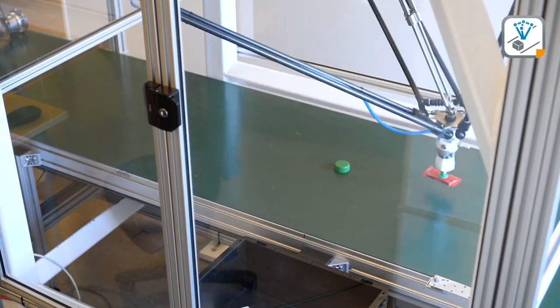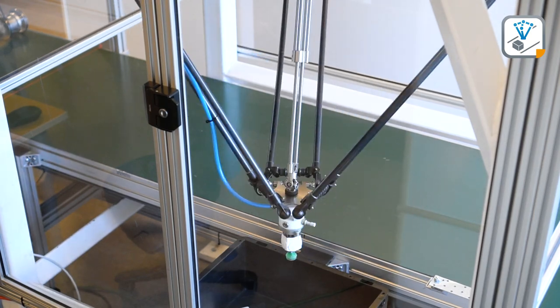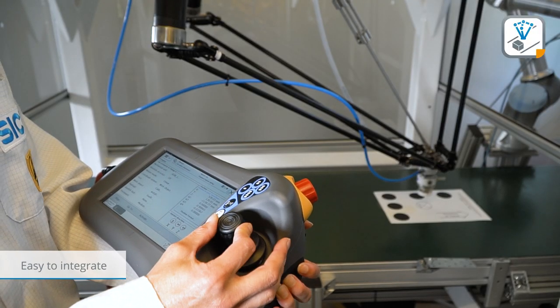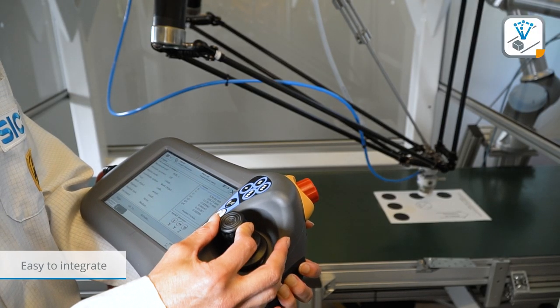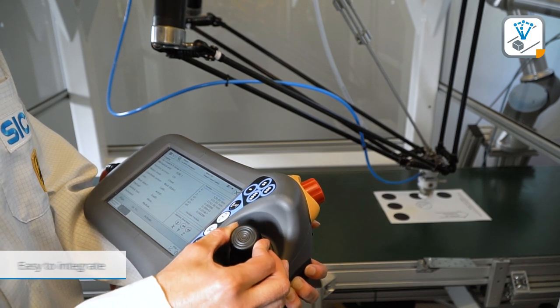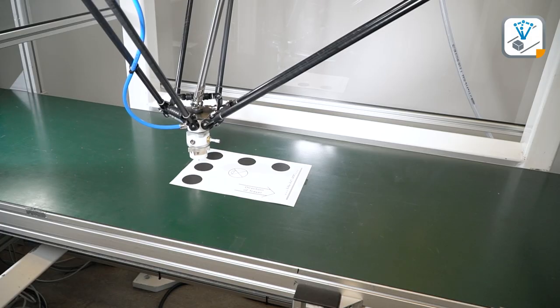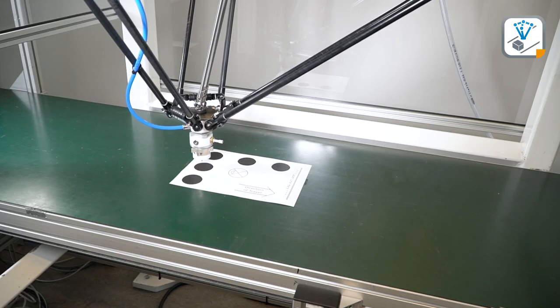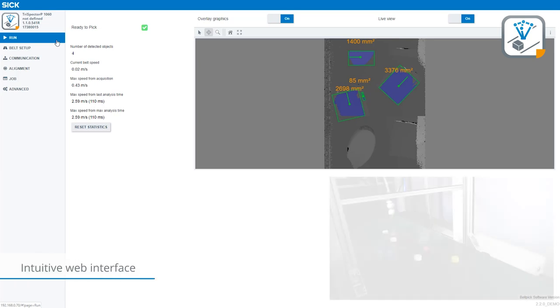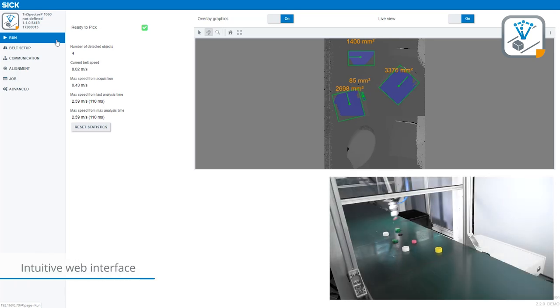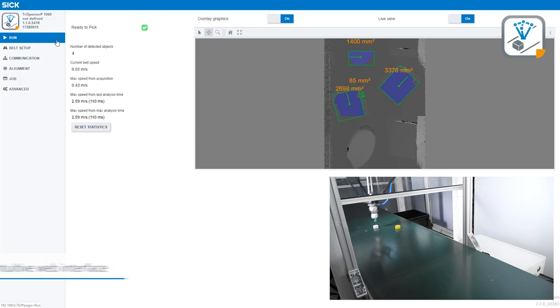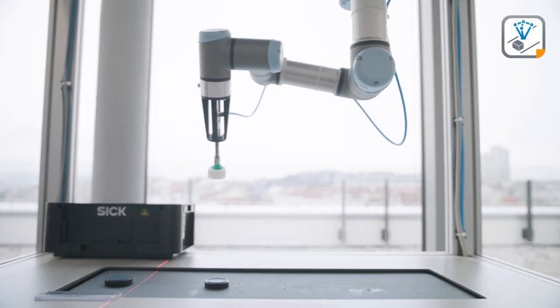The 3D Belt Pick solution is easy to integrate with various robot brands using a simple hand-eye alignment process. The step-by-step installation is done via an intuitive web user interface.